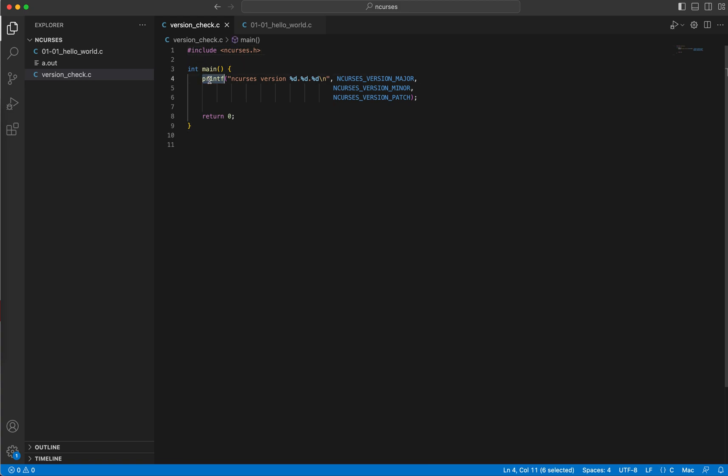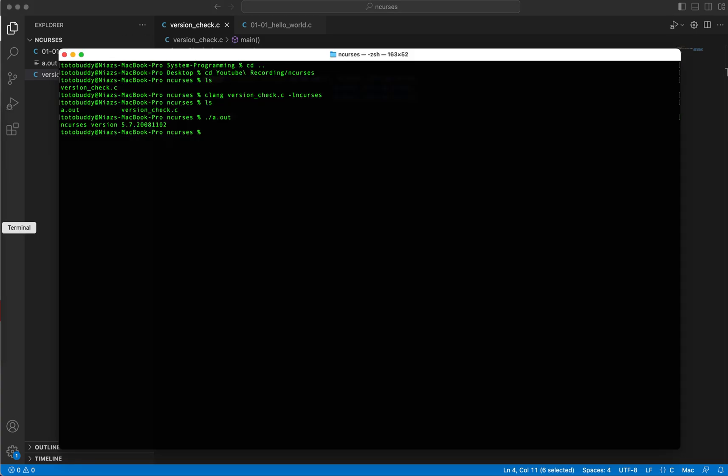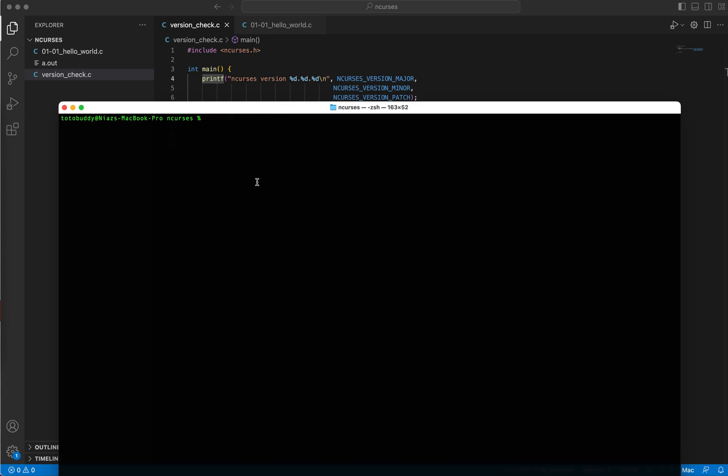Because ncurses.h, this header file includes everything that's in the standard input output header file. So adding another header file would be redundant here. So let me actually try running that.